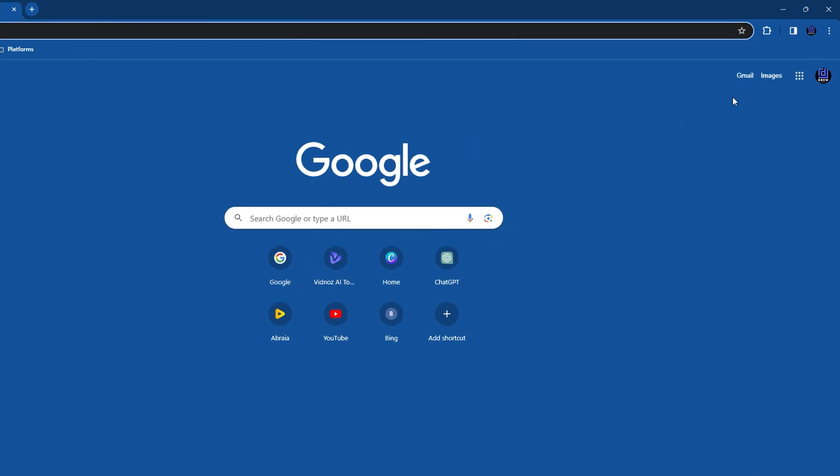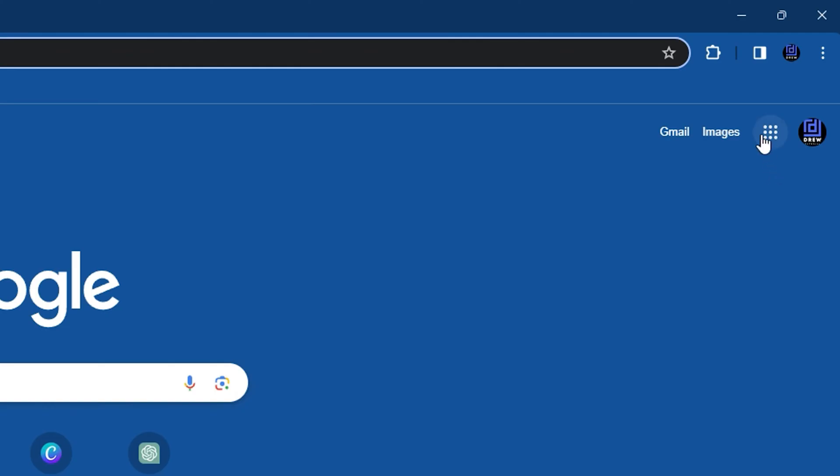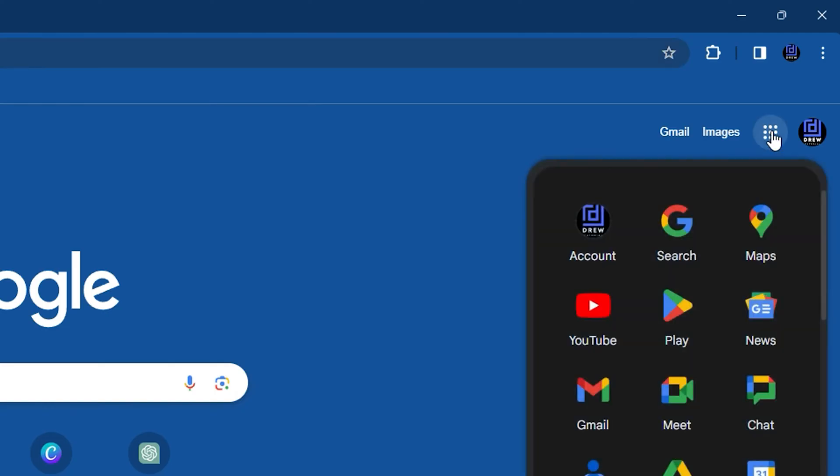Once you log into your Gmail, simply click on this Google apps icon here. Then you will find the Meet application within the list of apps. You want to go ahead and click on that.